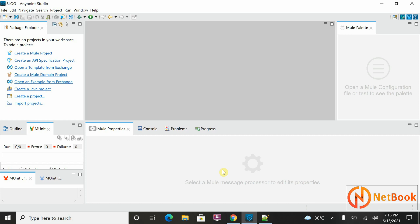What is Hello World? In any technology, if you are going to learn, the basic thing is people say Hello World program. If you go with Java, JavaScript, or maybe any technology, or maybe HTML also, first people learn about Hello World. It is a simple basic program — printing one Hello World message, that is what it is.